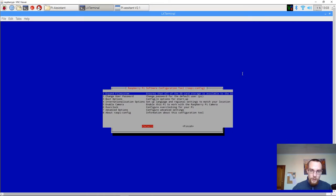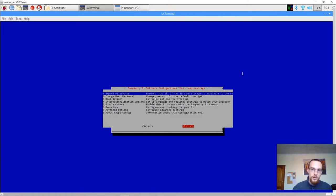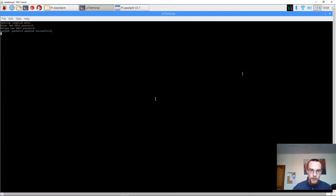This password should be known to all the system administrators that do maintenance on the Raspberry Pi machines. Select finish. And we can close Pi Assistant.